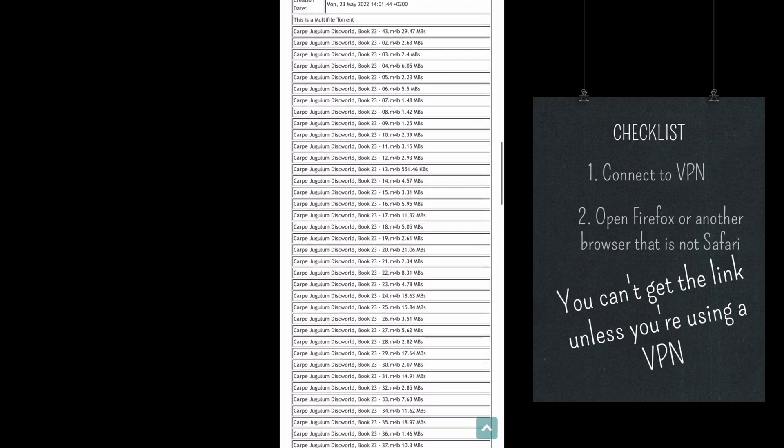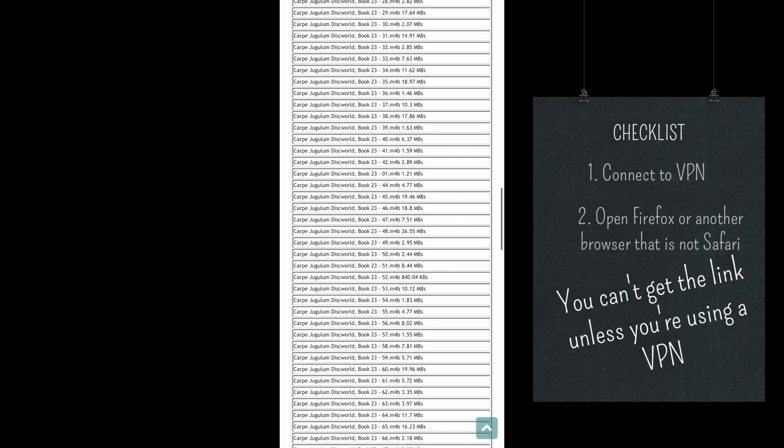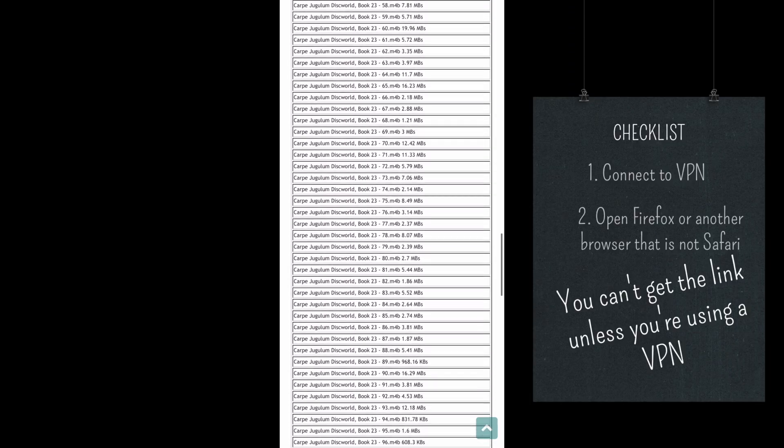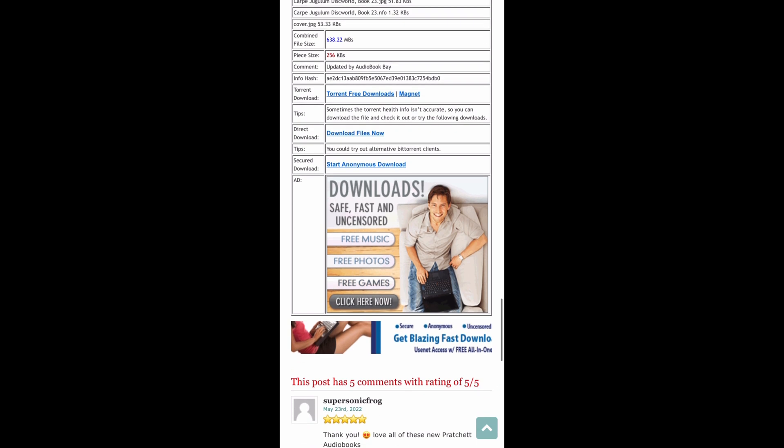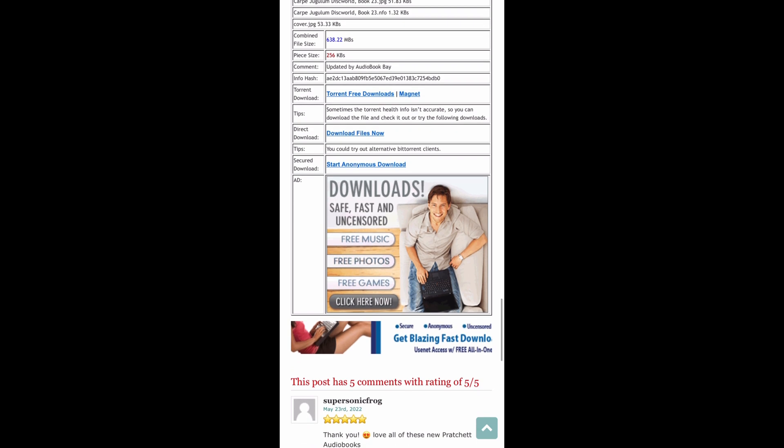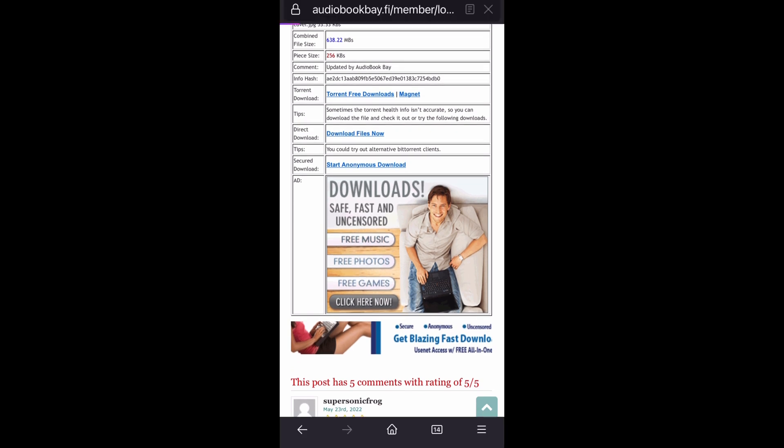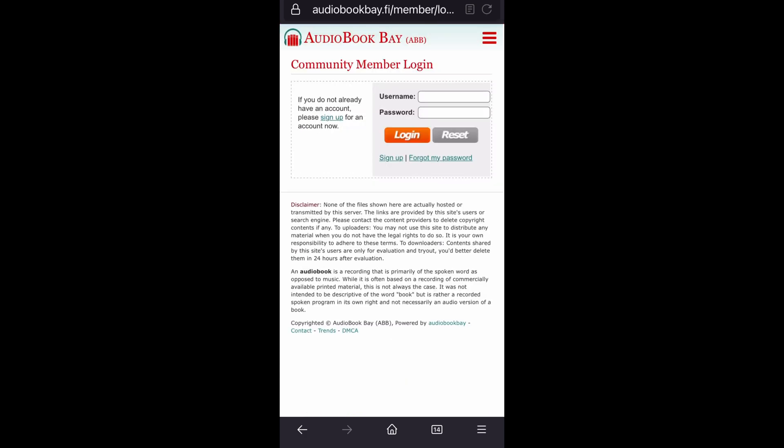Also, you have to have a VPN. It won't let you get the link if you're not behind the VPN. So you go to the page, you scroll down, click the magnet link, just a regular click.